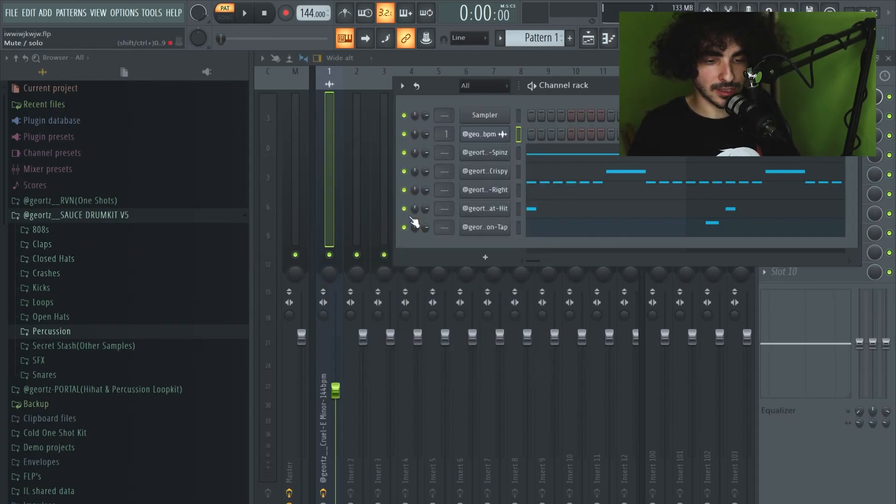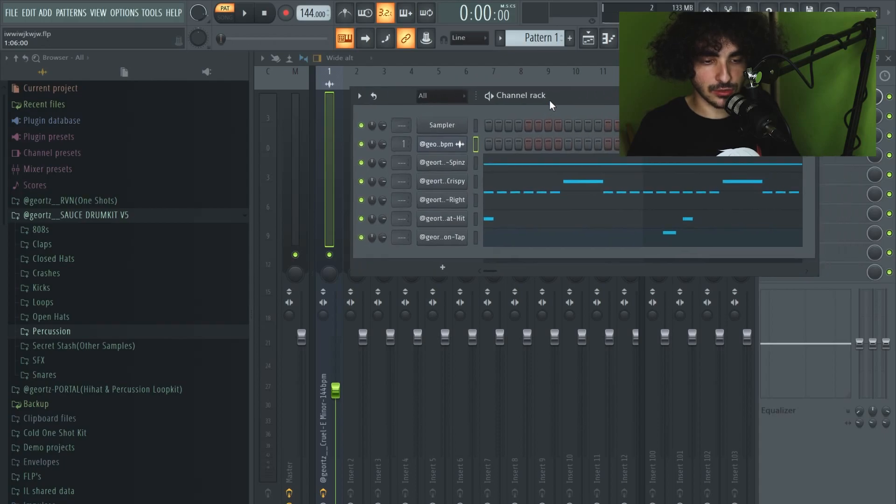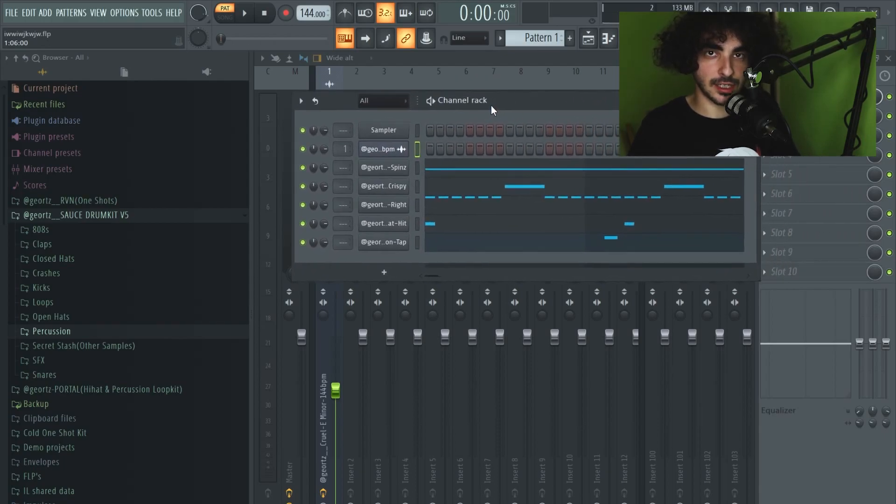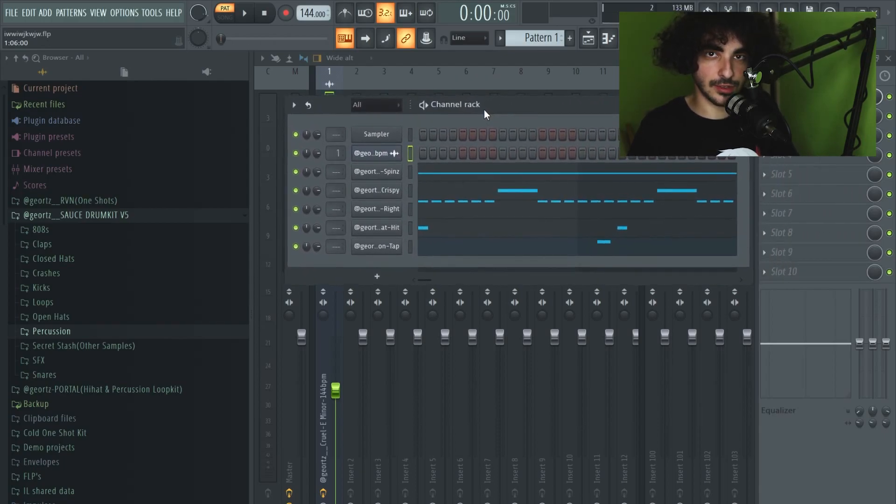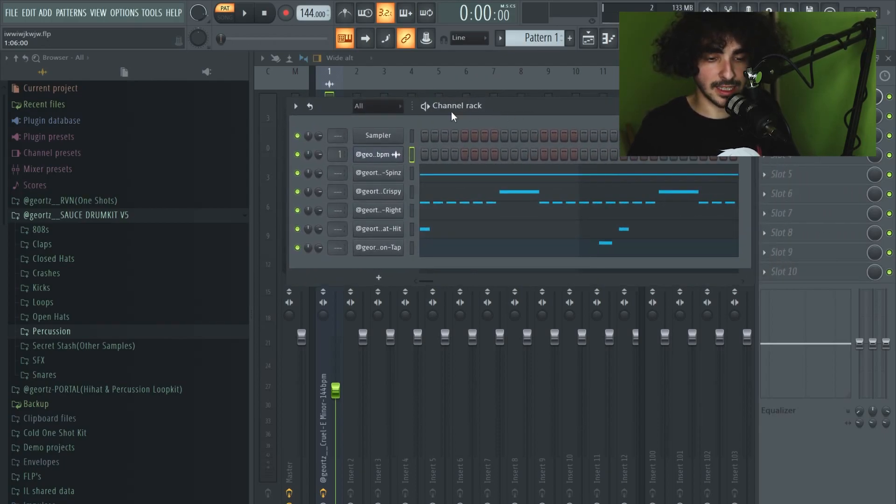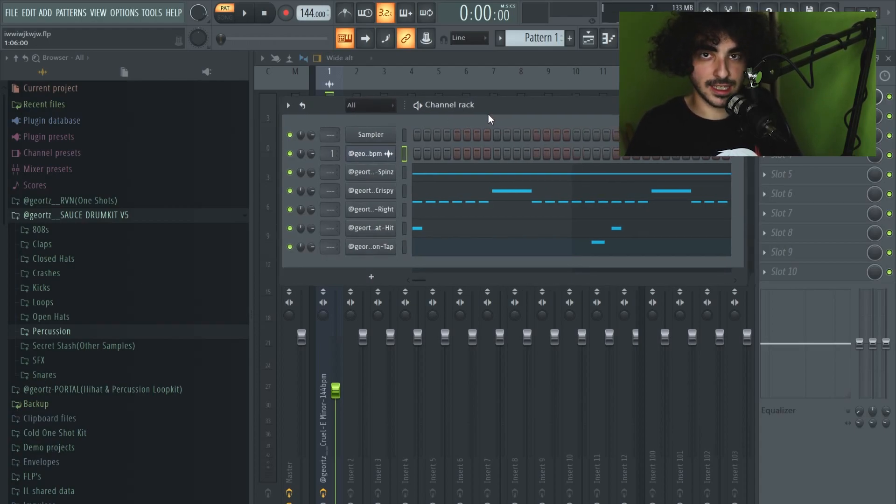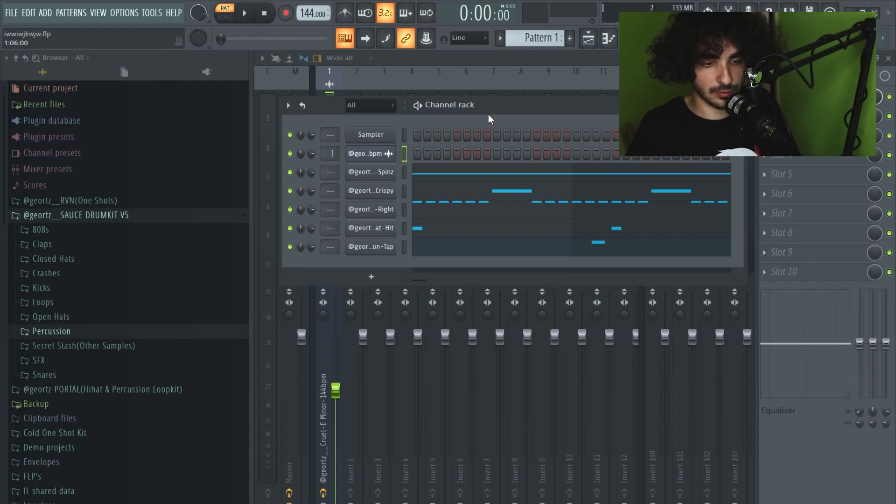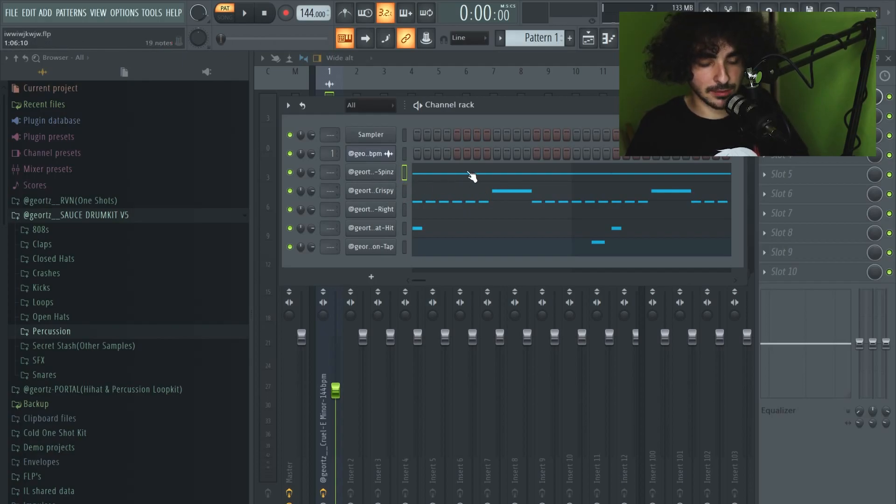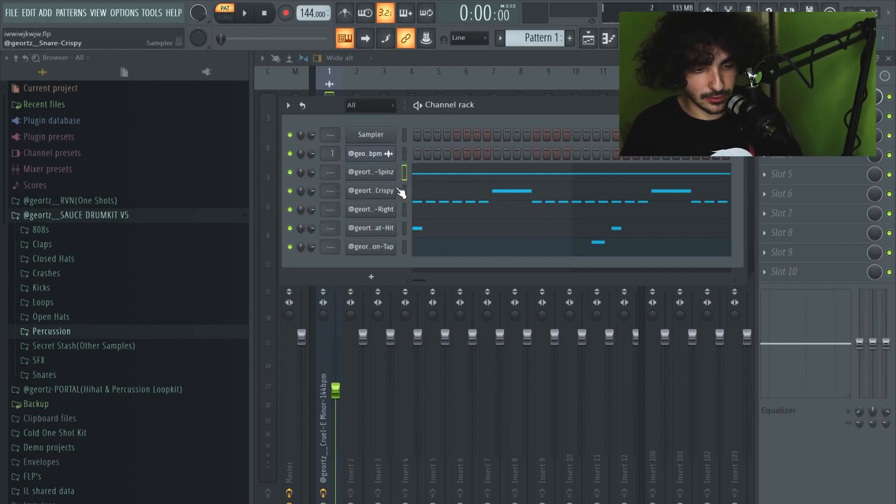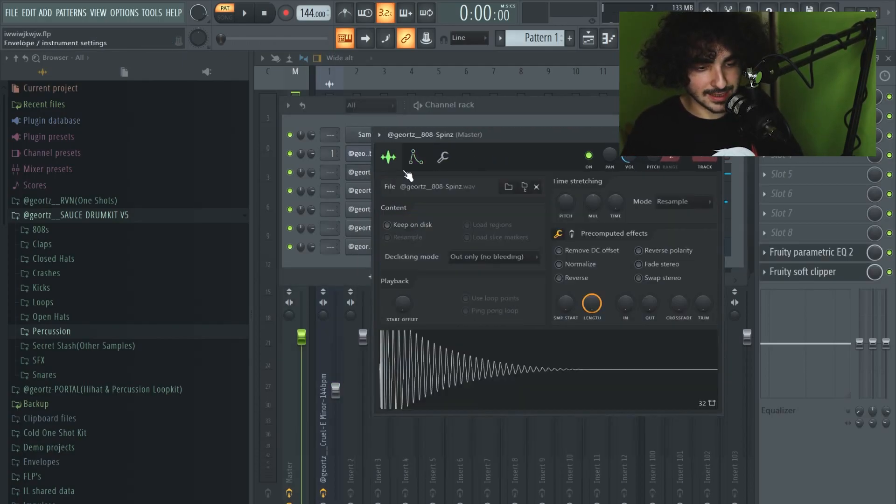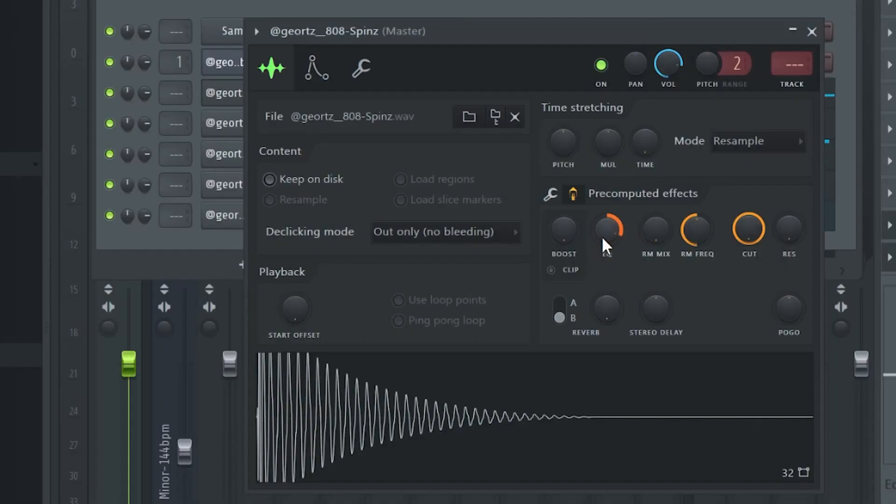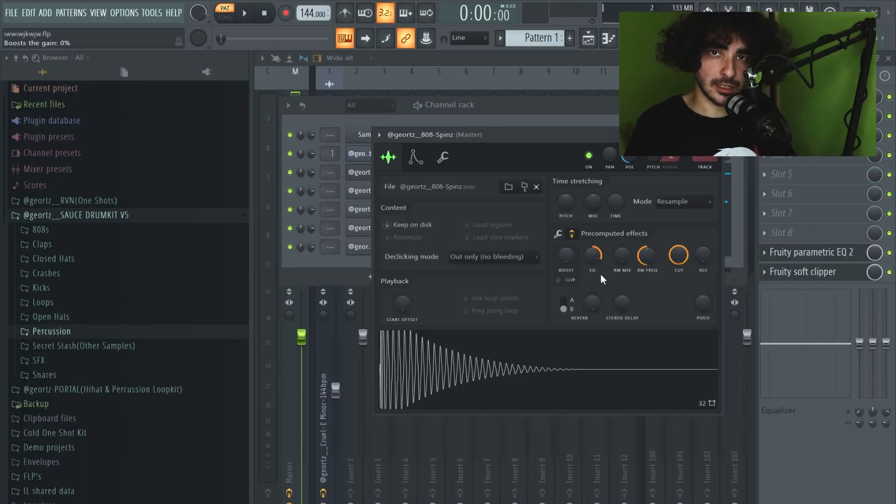It's important to have good drum sounds to begin with because if you start using those free kits, you're just gonna get some really low quality samples and the drums are not gonna hit hard. You're gonna have to do a lot of processing. Right here I've done all the processing already so you can just drag and drop those drums and make beats quick and easy. I'm gonna start with the 808.